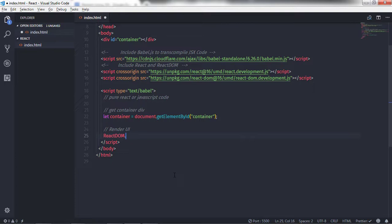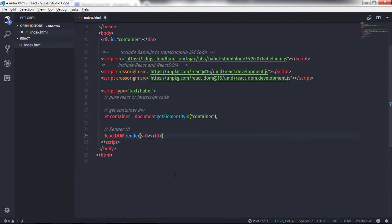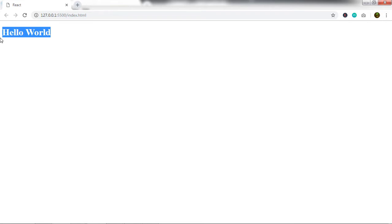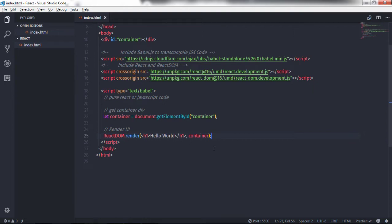On the first argument of the render method, I will specify an h1 heading tag with the text 'Hello World'. Then I'll add a comma and pass container as the second argument. When you execute this, you will get 'Hello World' on the document. This code is very simple compared to the createElement method. The Babel library will transcompile this JSX statement into createElement and create an h1 heading tag with the inner HTML text 'Hello World'.